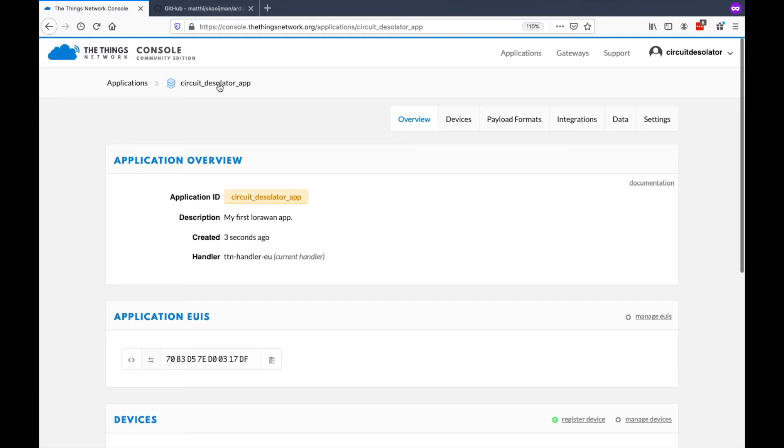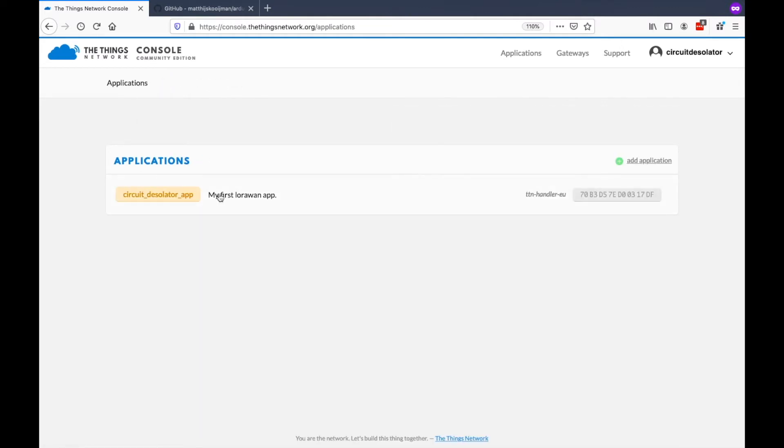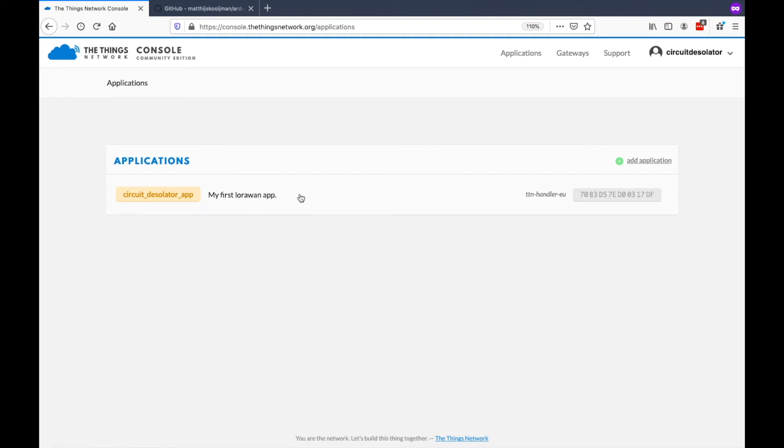Now, we have our application here that is named Circuit Desolator App. If you go back on the Applications, you can now see that it's not empty anymore. You can add more applications here. But for now, we only have one.